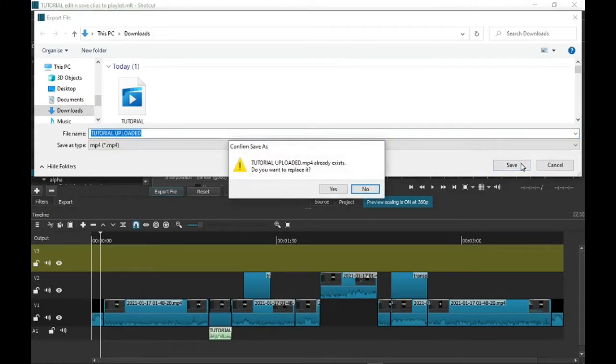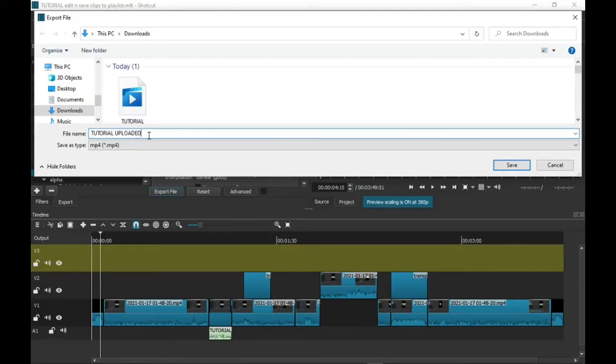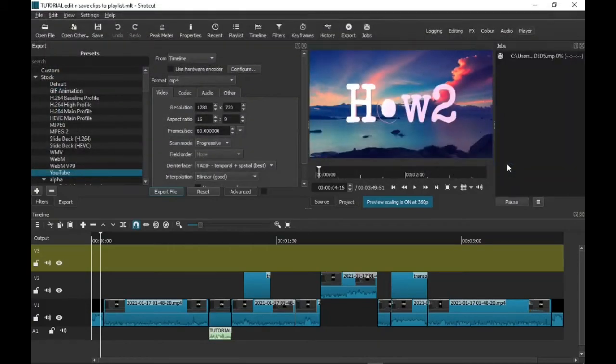File already exists—see, I've done that before. I'm just going to... if I've already got one tutorial uploaded, I'm just going to call it number five, then save it.